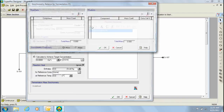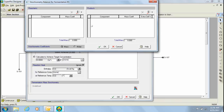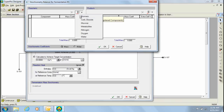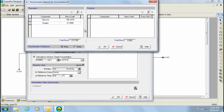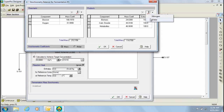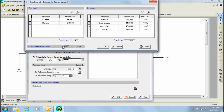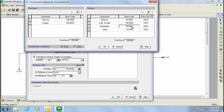Through this dialog that pops up, I can then specify my reaction. On the left hand side, I need to specify my reactants, glucose and oxygen, and on the right hand side, I need to specify my products: biomass, carbon dioxide, metabolites, and water. Furthermore, I have the option to specify the equation based on mass or molar stoichiometric coefficients. For this example, I'm going to specify it in mass, and the coefficients are going to be 100 for glucose, 150 for oxygen, 40 for biomass, 195 for carbon dioxide, 5 for metabolites, and 10 for water.